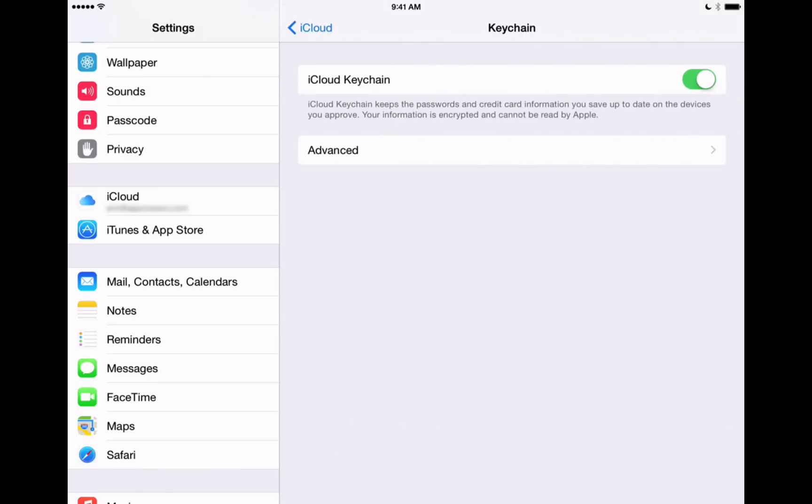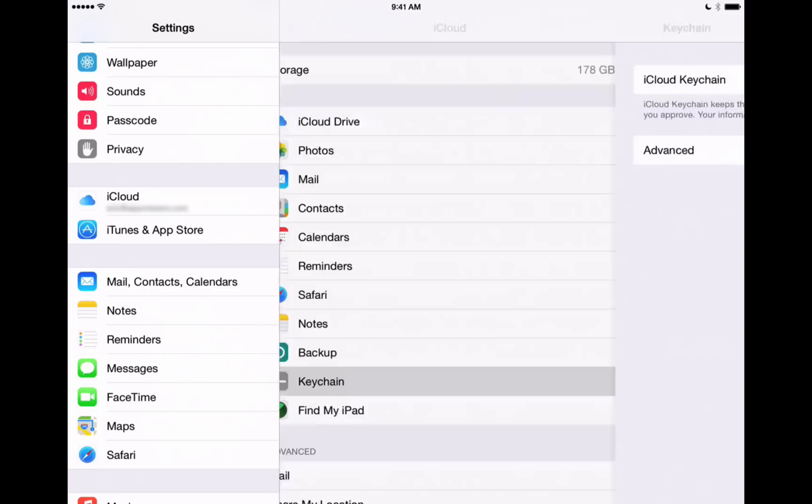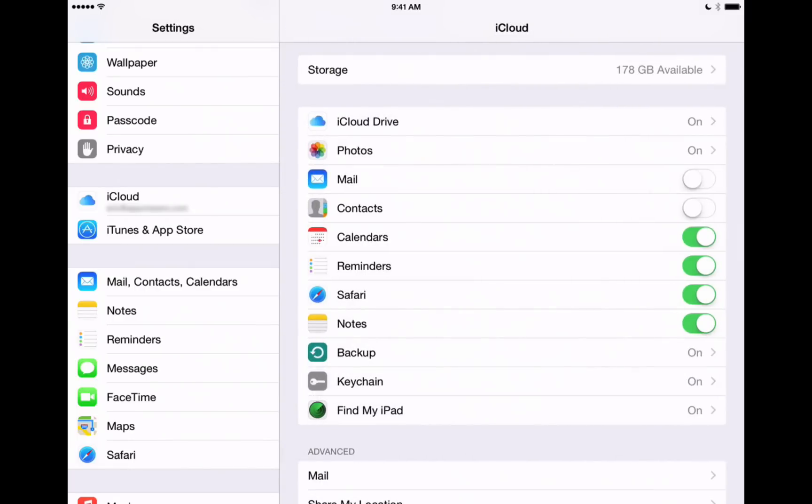I'm going to go back out to our main iCloud settings tab here. The other one that we have is our keychain. That's going to allow you to save your passwords, your login information from different websites across your devices. So that's another nice one, very convenient to use to make sure all of your passwords and logins are saved.